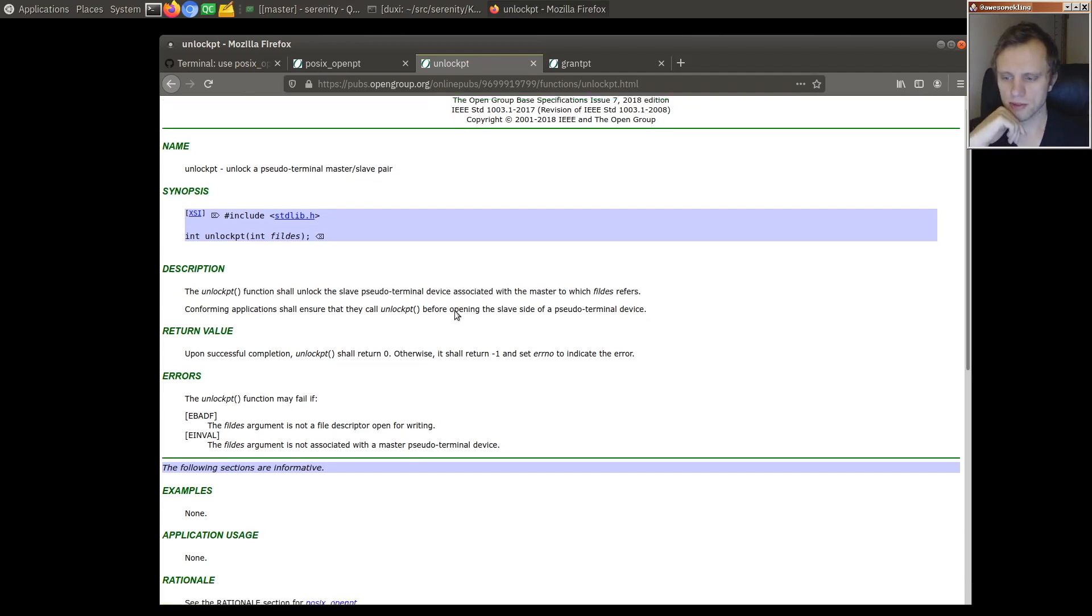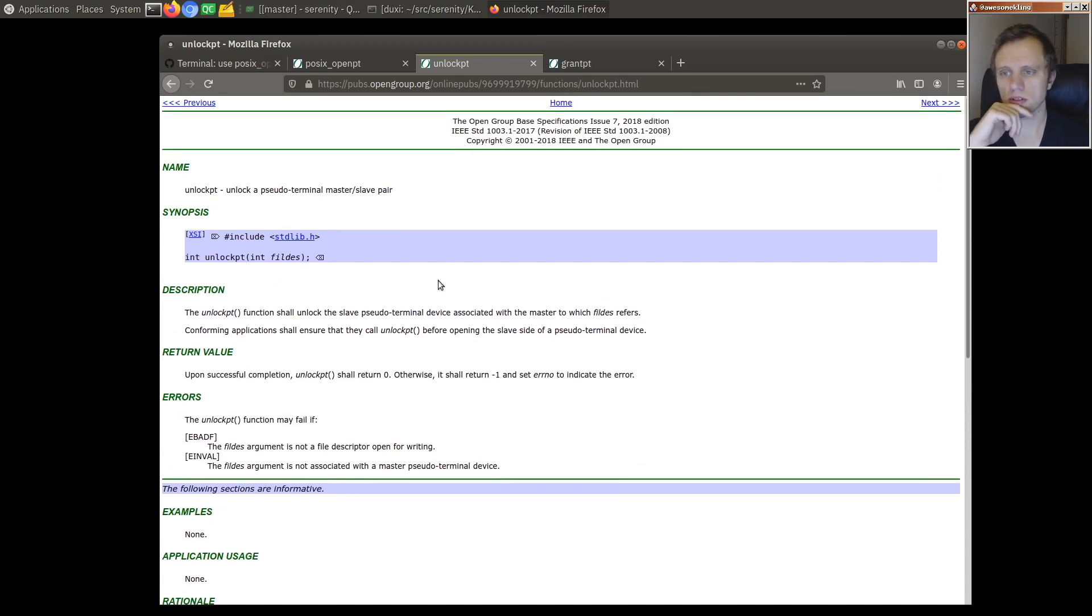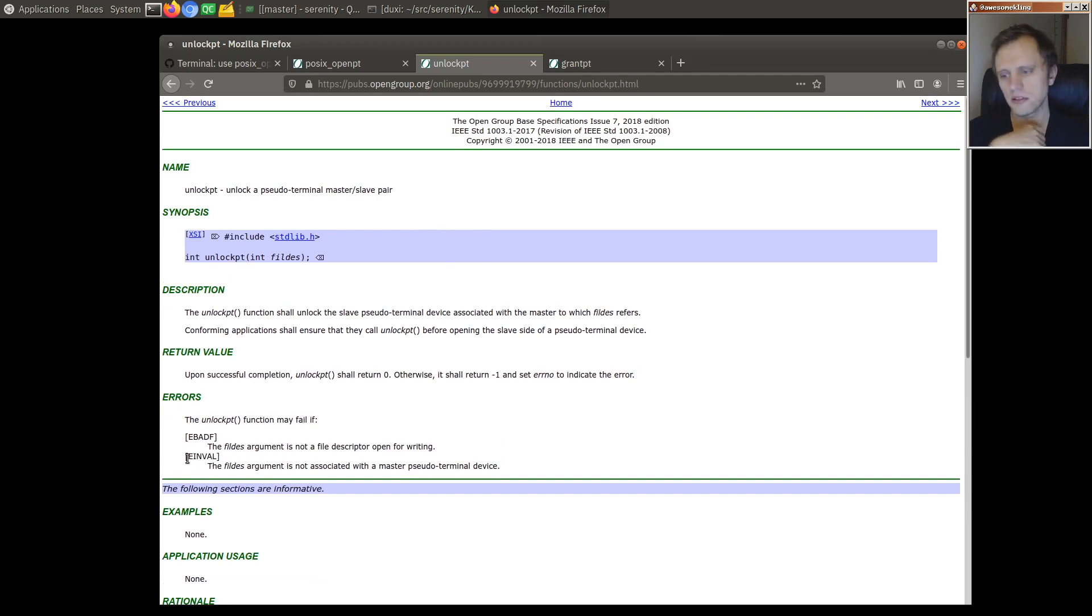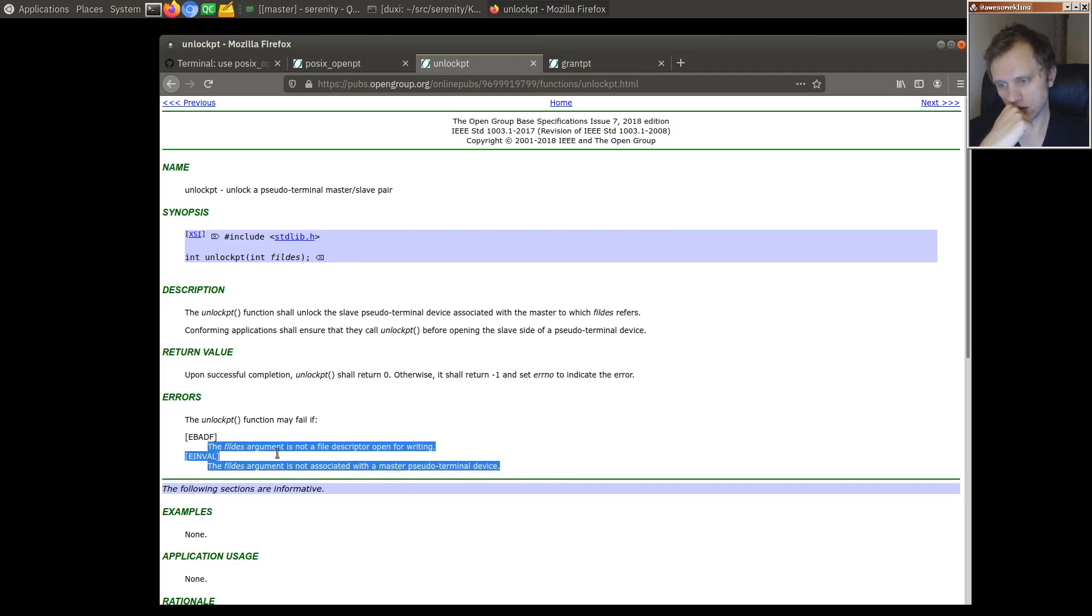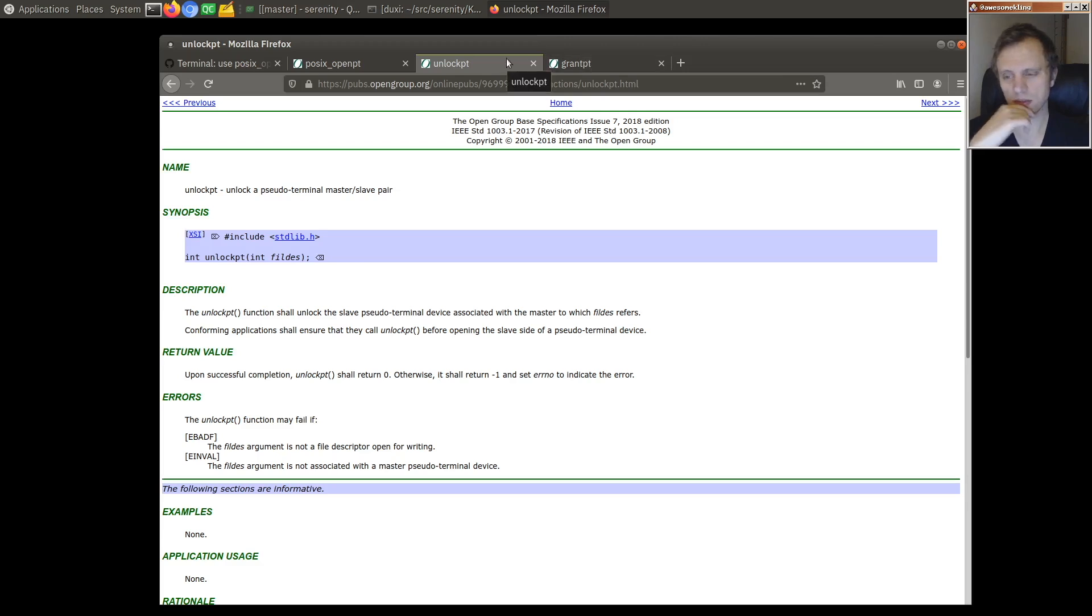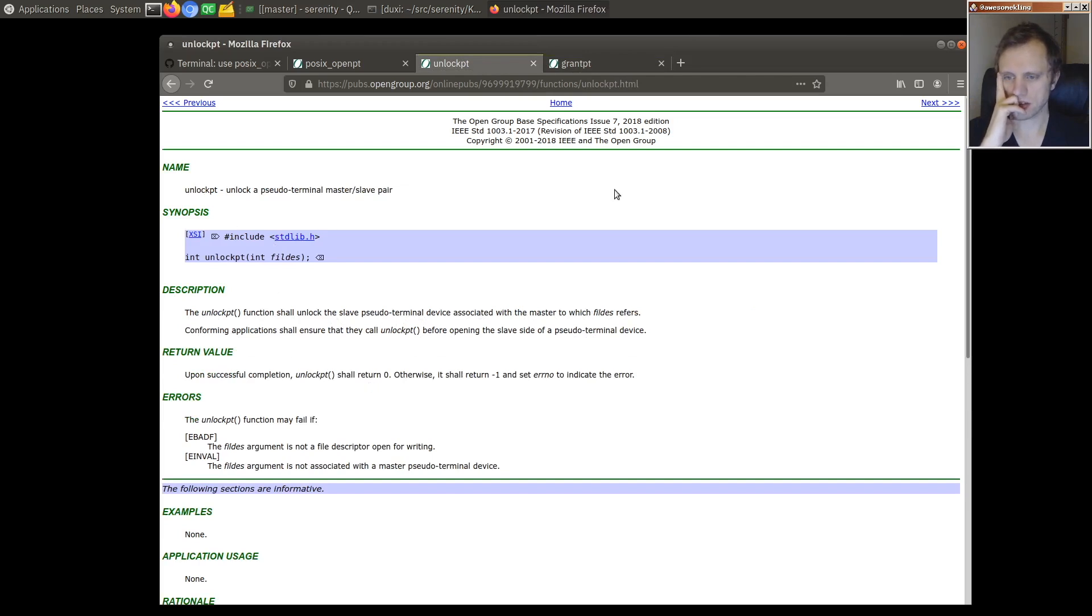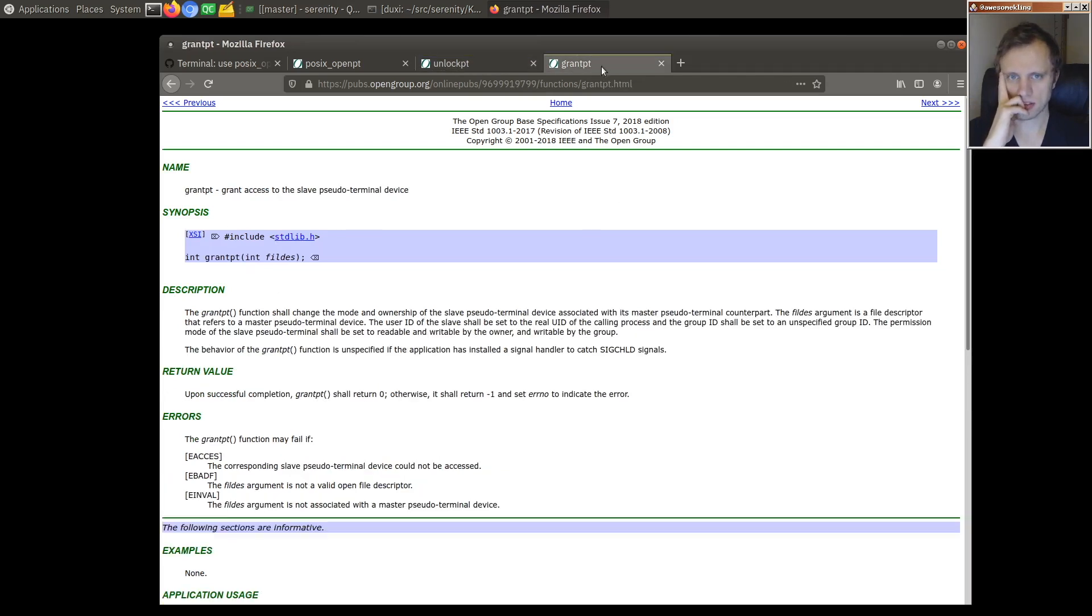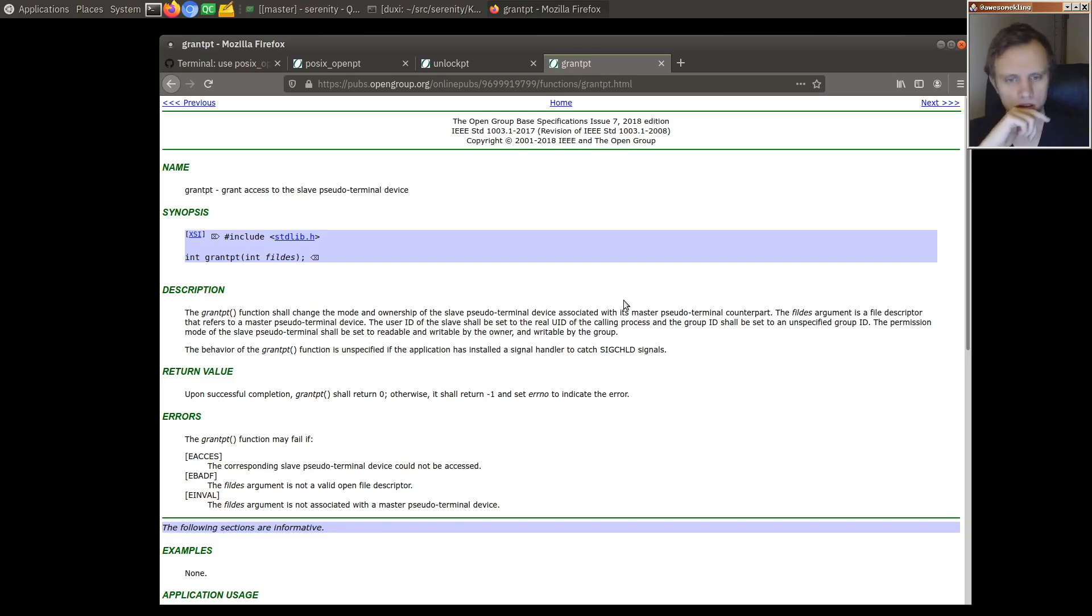We don't really have a concept of a locked pseudo terminal so I guess we can just make this like a no-op or I mean we could fail a little bit. It doesn't seem terribly important actually. We could probably just say yeah that's fine and grantPT will change the mode and ownership of the slave pseudo terminal associated with a master.